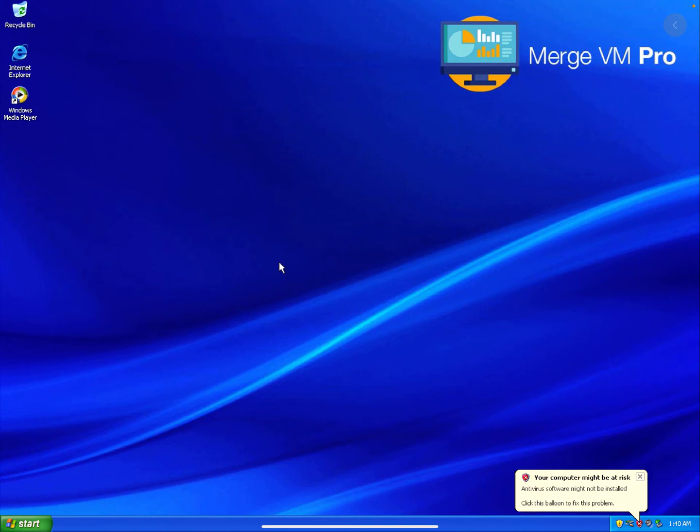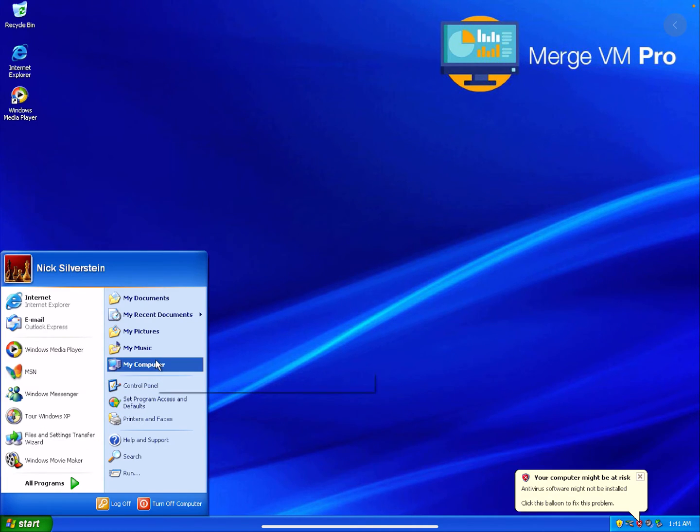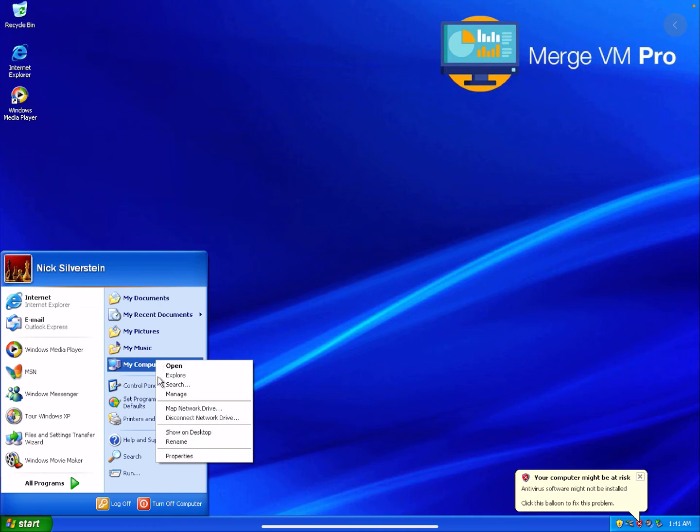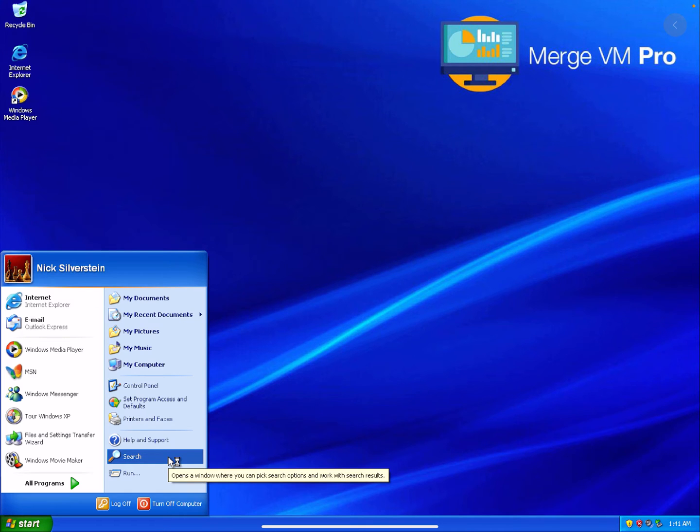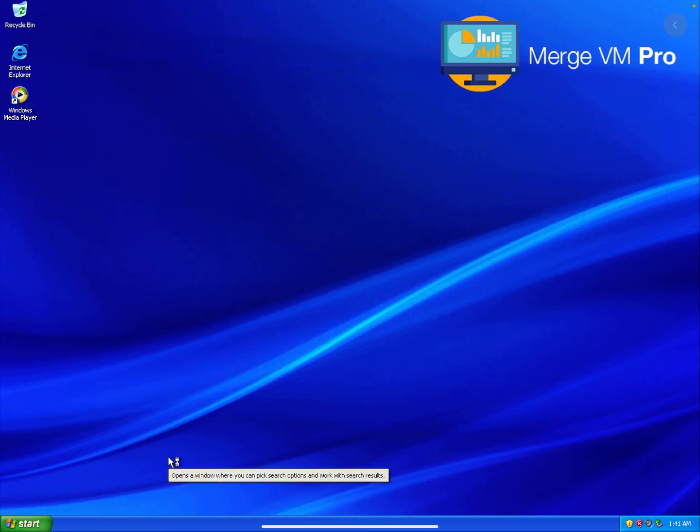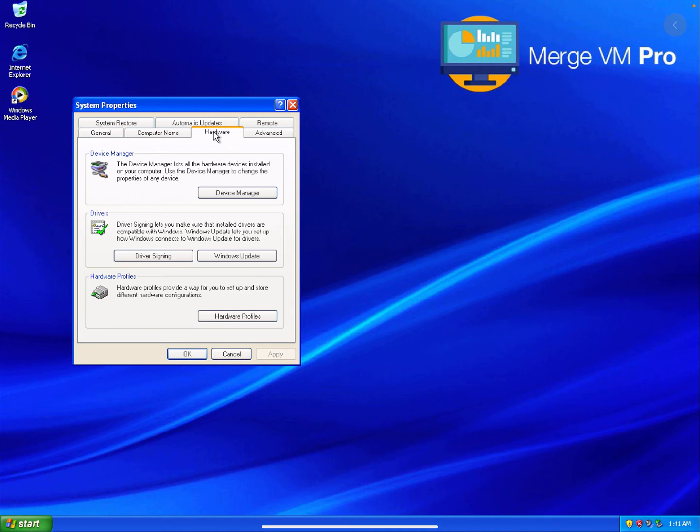Just gotta cancel these three windows that come up. Okay, so if I go into Computer, Properties, and I go to Hardware, Device Manager.